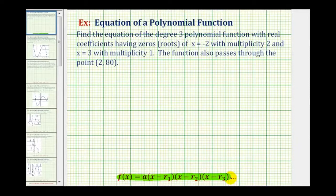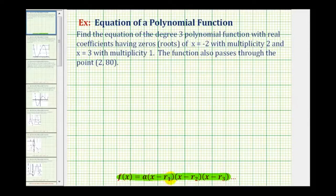Remember the roots or zeros of the function are the values that make the function equal to zero. So each given root or zero will make each of these factors equal to zero and therefore the function value would be equal to zero.